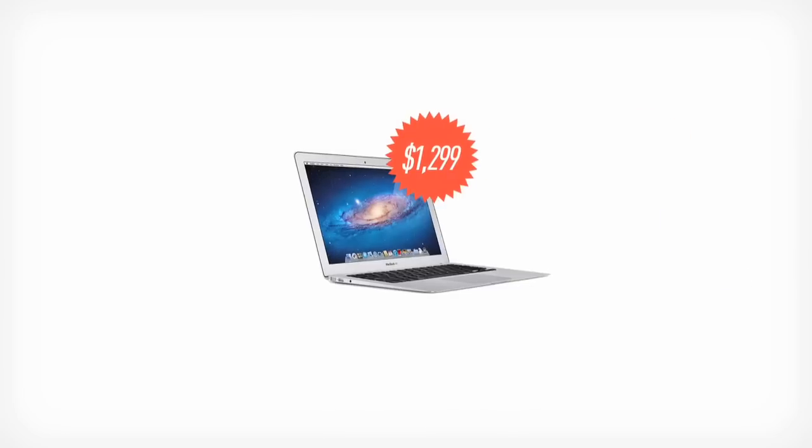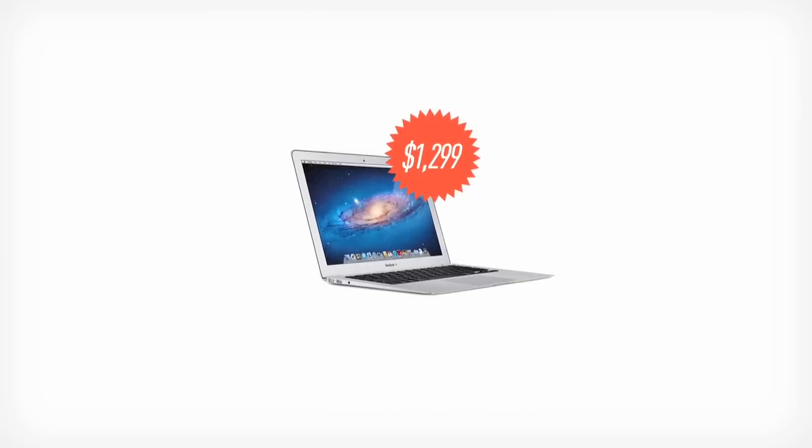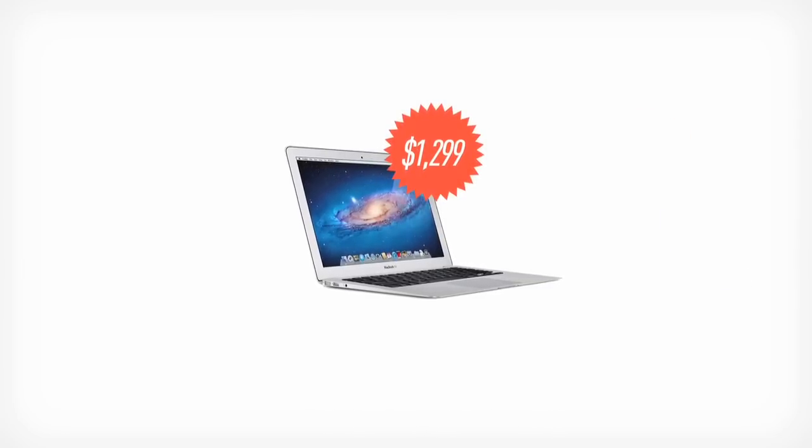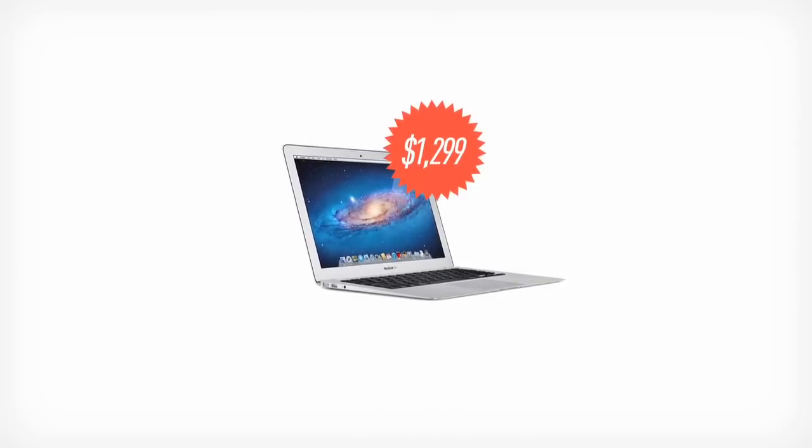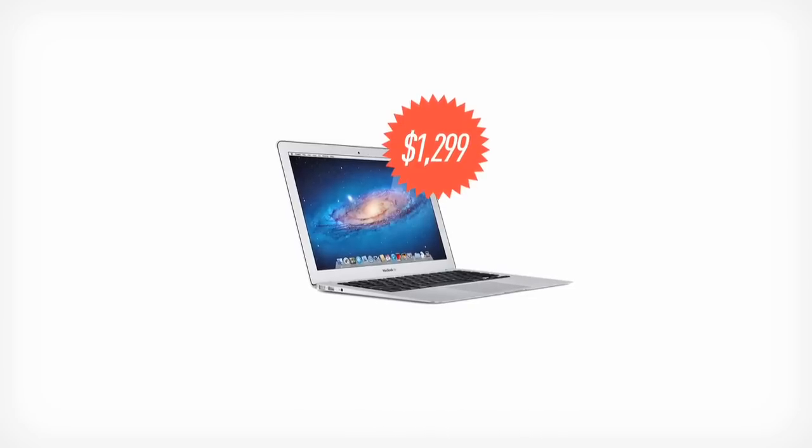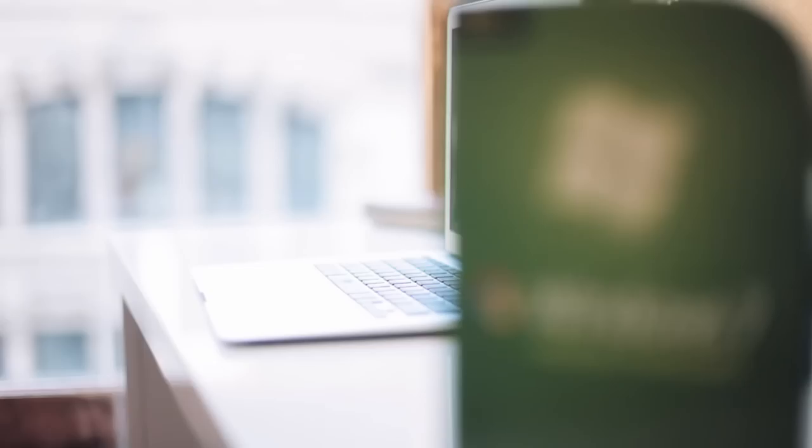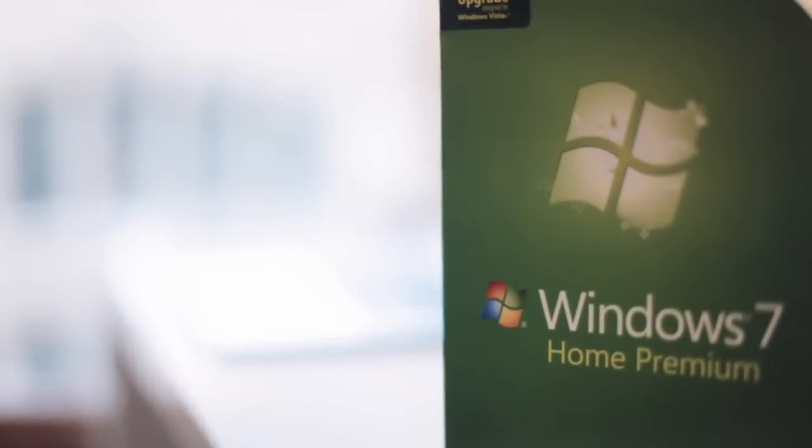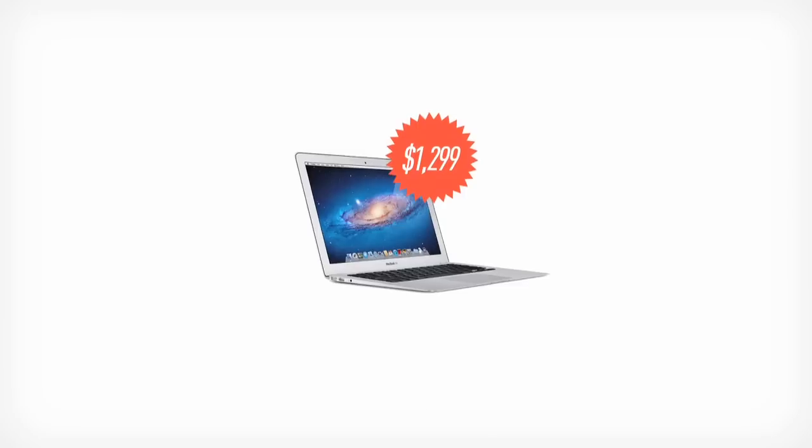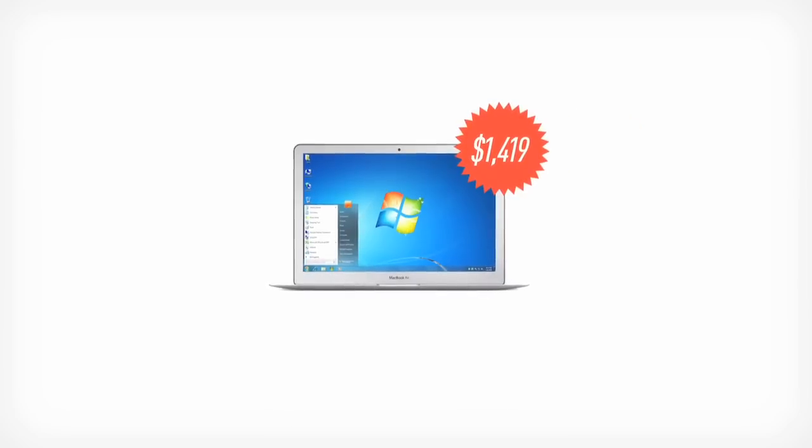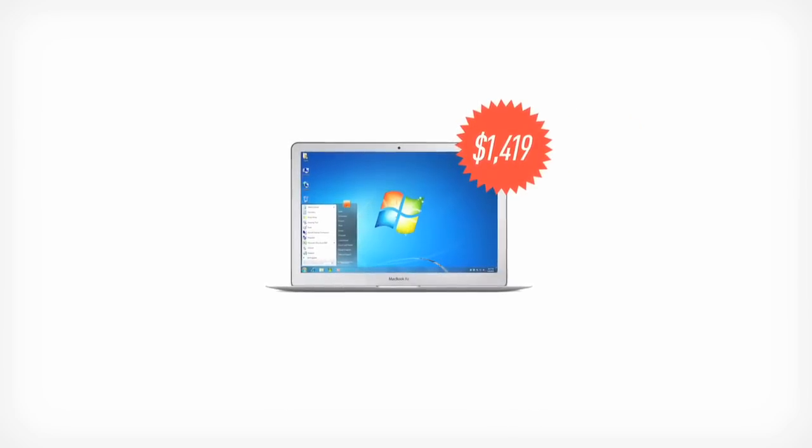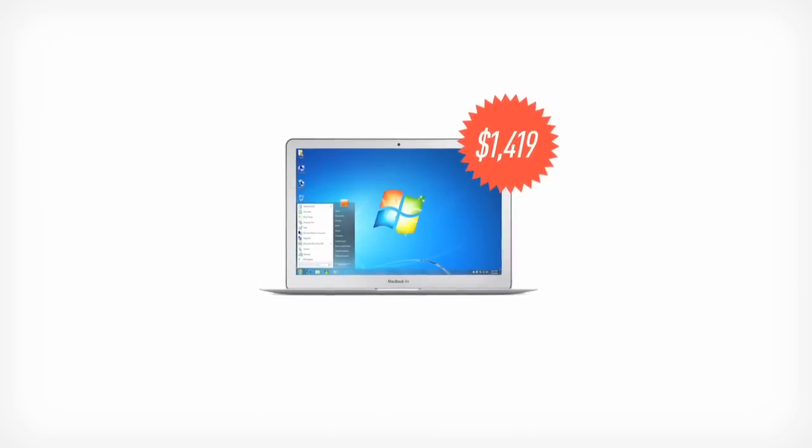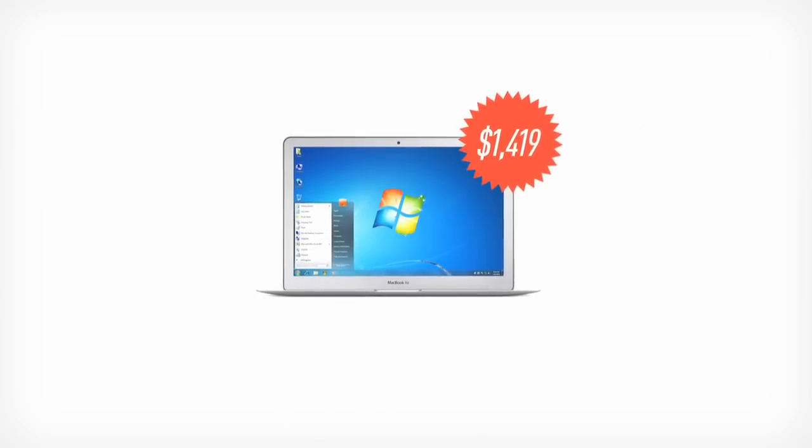The other major issue is price. The Air starts at $1300 with a Core i5 processor and 128 gigabyte solid state drive but in this case you've got to also buy Windows 7 which costs around $120 which puts you just north of $1400. Which is a lot of money especially when you consider the battery life setbacks.